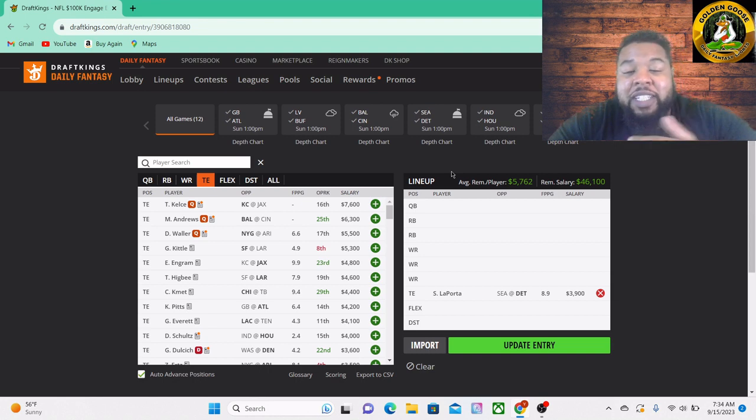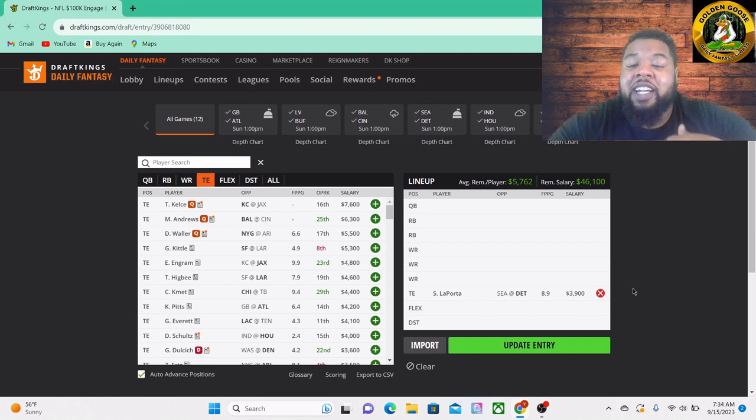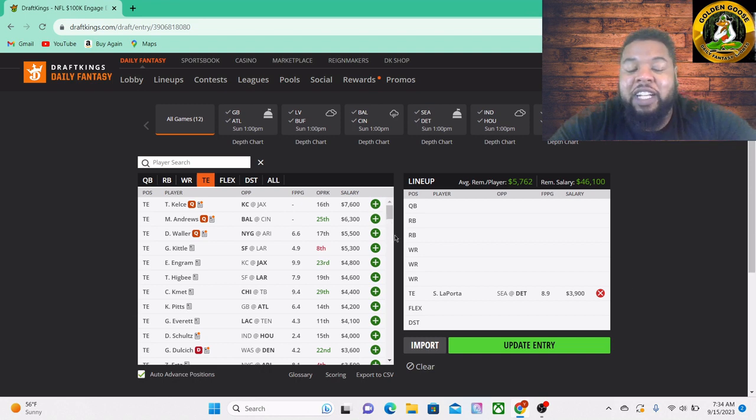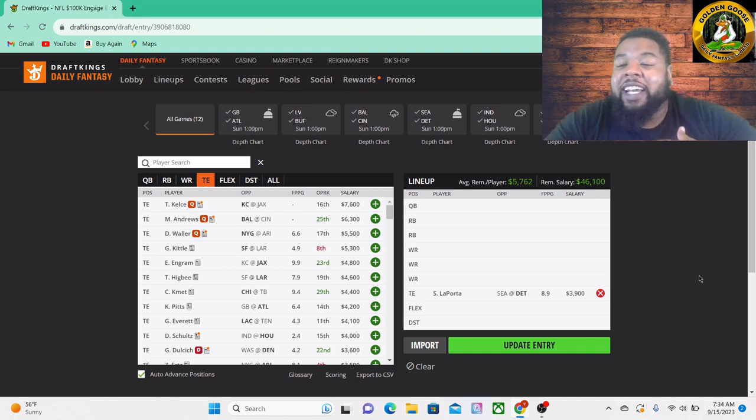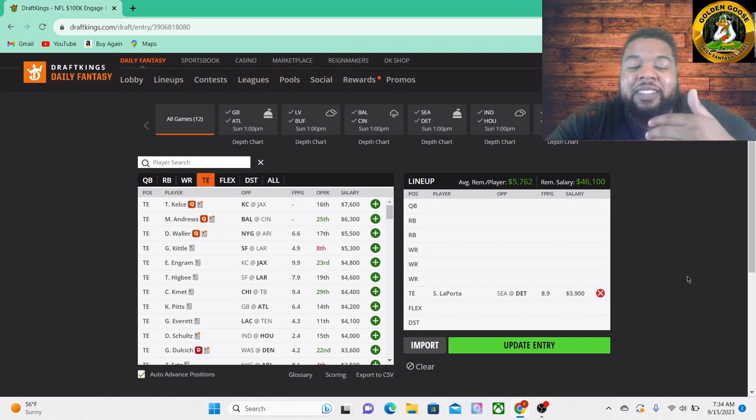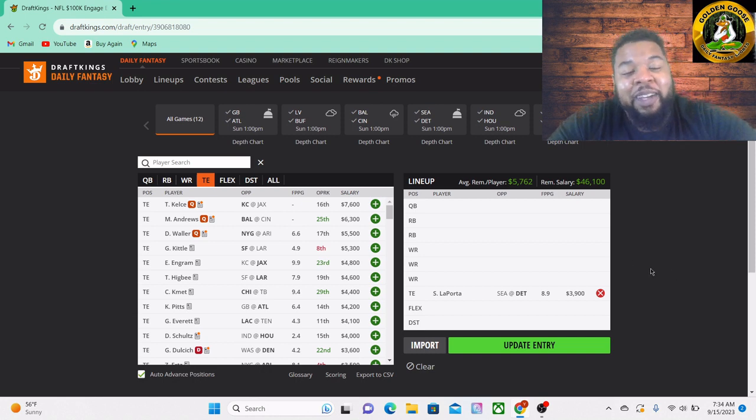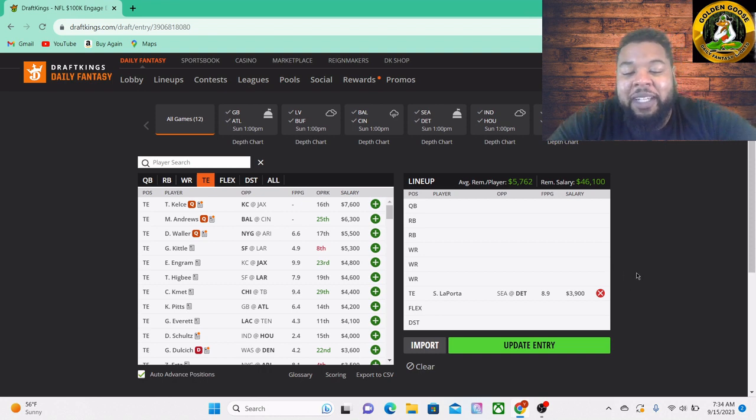Then you just gotta hope he gets some of those end zone targets when they get down there. That's all you're really looking for in these cheap tight ends, because nothing's really guaranteed. If you're not one of these top guys, Kelce or Andrews, your targets are not really guaranteed, and your chances of being the top-tier tight end on the week is kind of low. So give me Sam LaPorte right here, $3,900. He checks all those boxes for me. I like him, gonna get him in the mix here against these Seattle Seahawks.